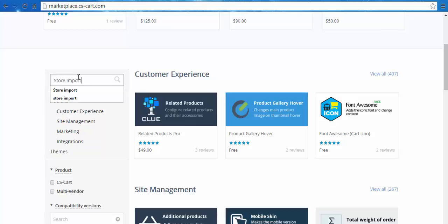Previously, store import add-in was available as a default add-in in the CS-Cart package. But now, because it was improved and it has grown in size, you need to download it from the marketplace. Store import.